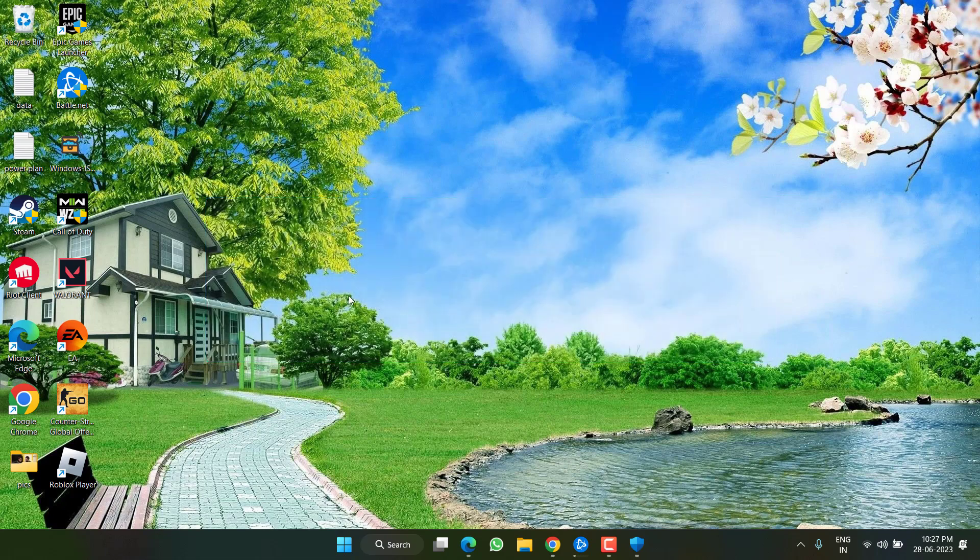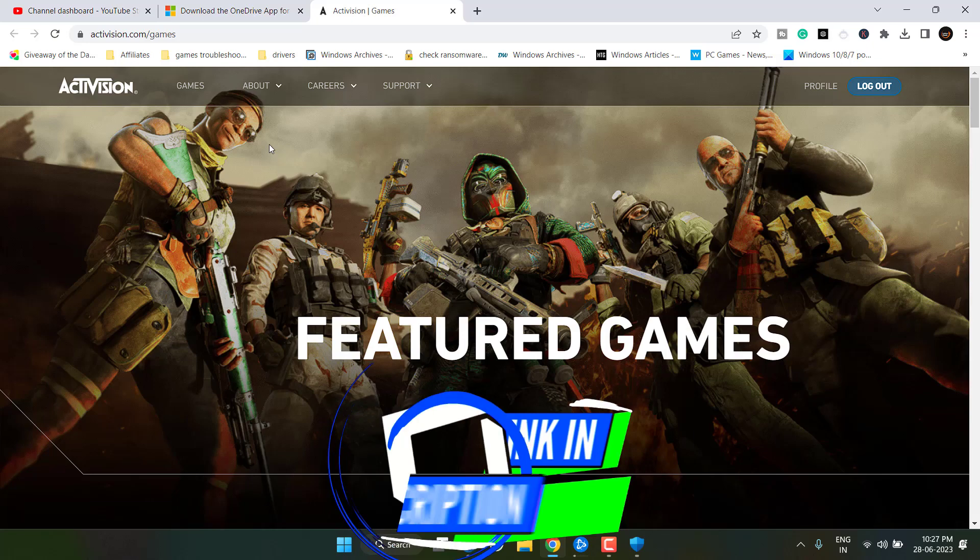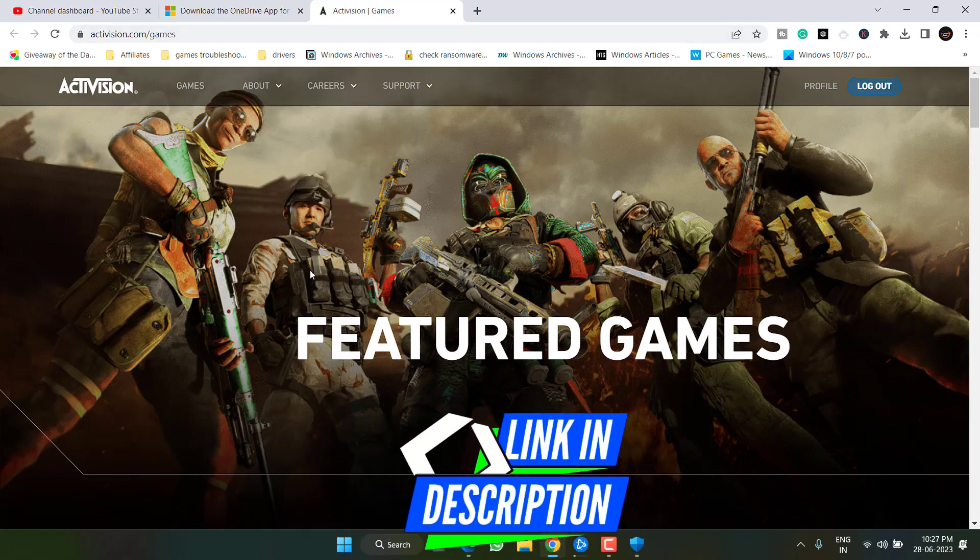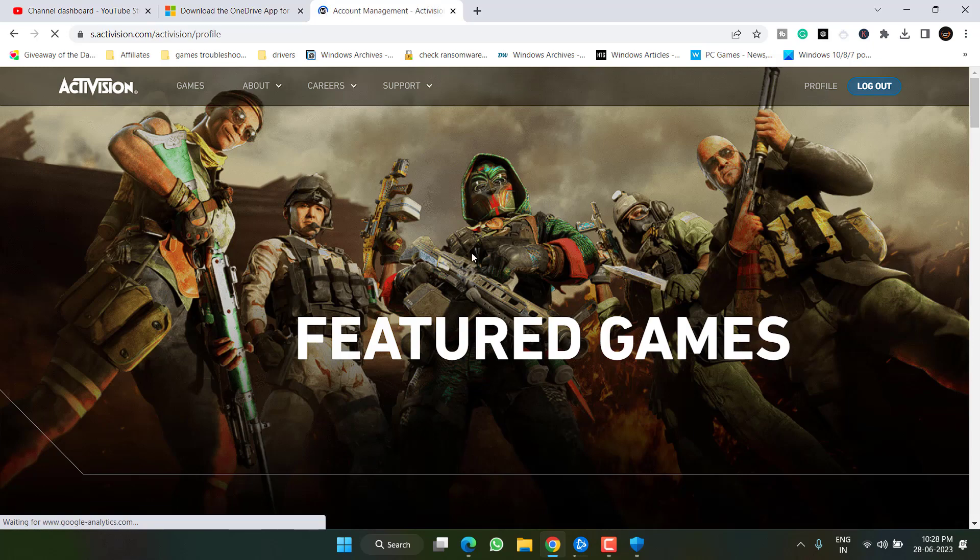If these basic troubleshooting steps don't fix it, let's proceed with the second step. Head out to your browser and here is the official website of Activision. Go ahead, login, and then click on the option profile.